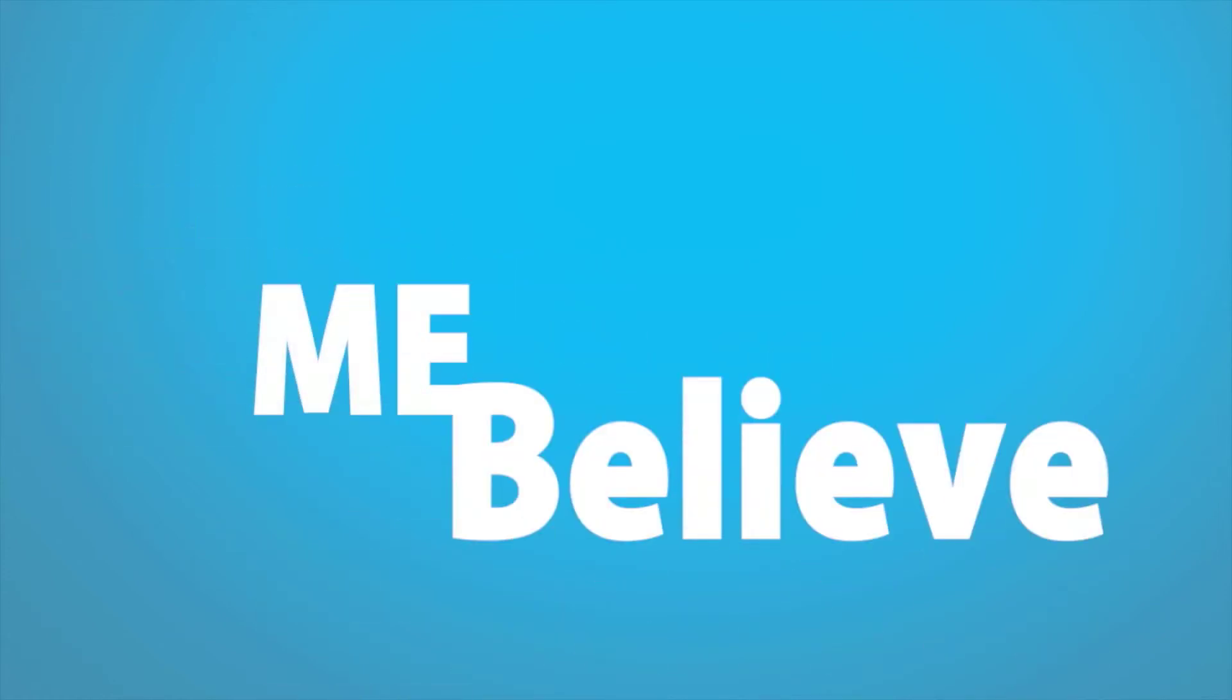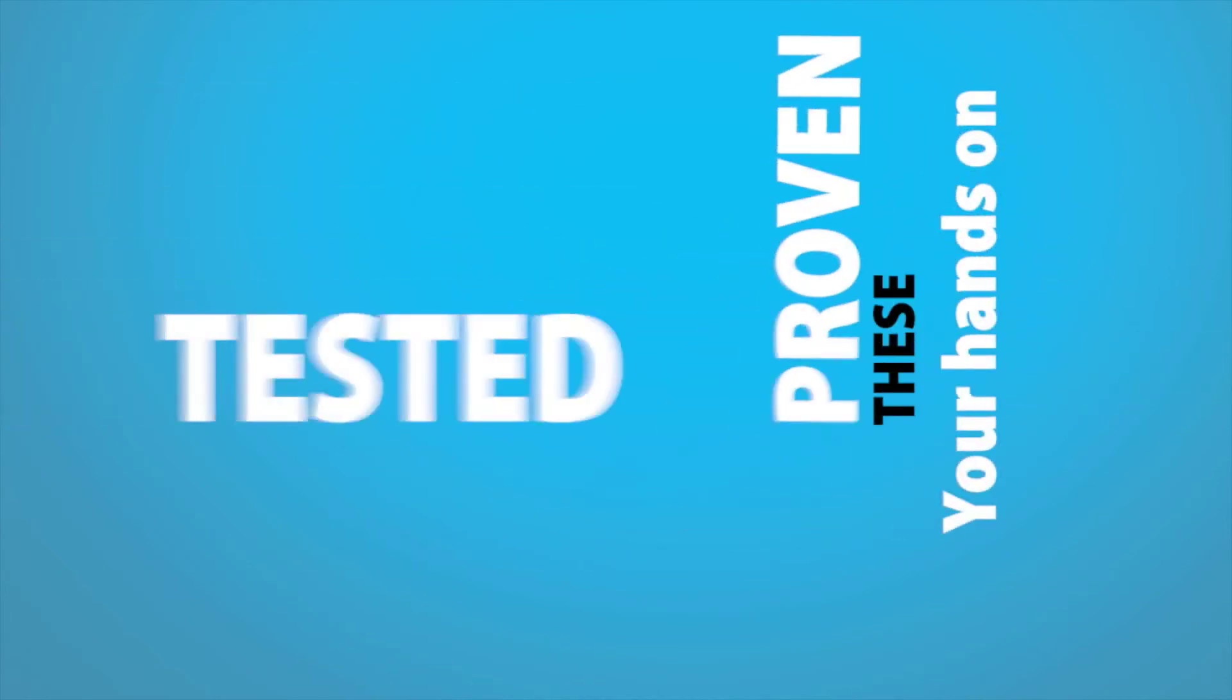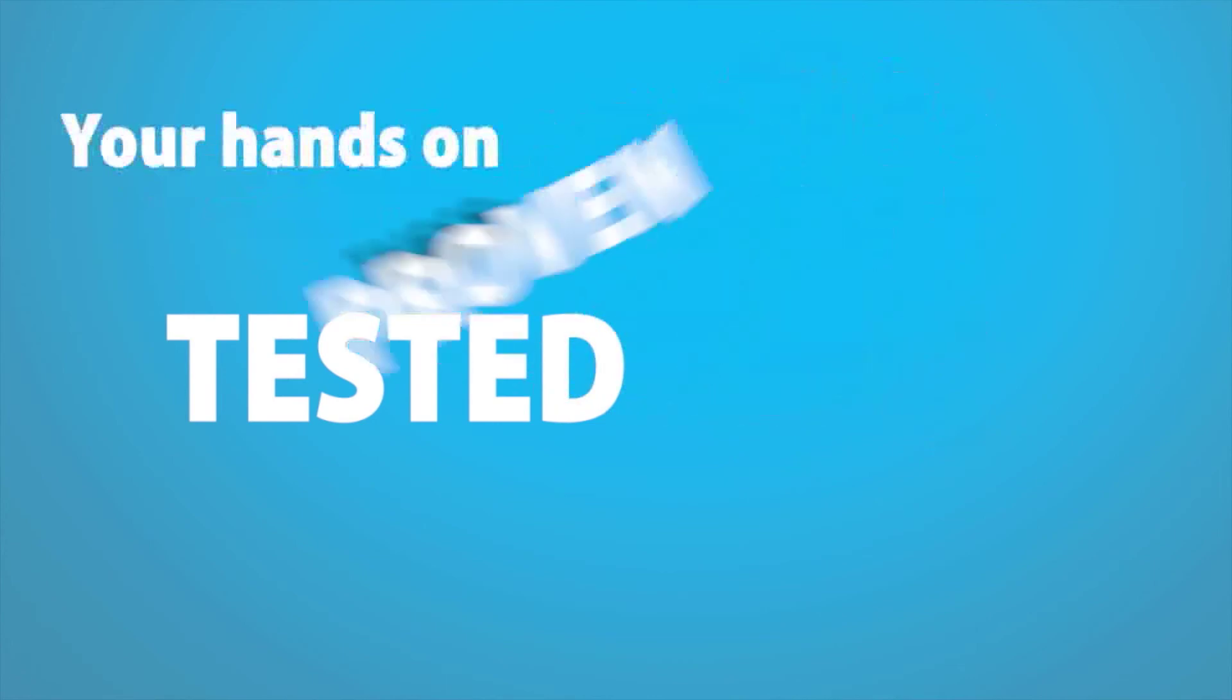And believe me when I say this, this is your last chance to get your hands on these proven, tested campaigns.